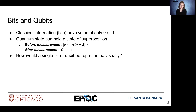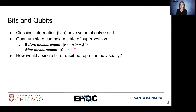Classical information can only have a value of zero or one. Quantum state can hold a value in superposition, and we can see that in the representation of quantum state: psi is equal to alpha ket zero plus beta ket one. So we have a linear combination of both states, zero and one, and before measurement we can be in both states in a sense. After measurement, however, we collapse to either zero or one, and all quantum properties of that state — the superposition — is lost.